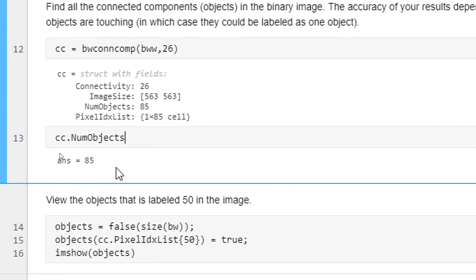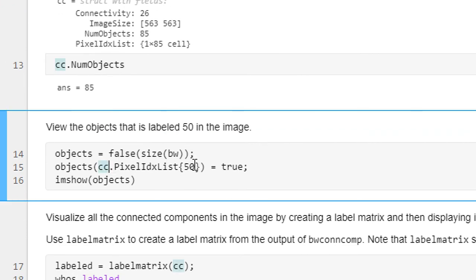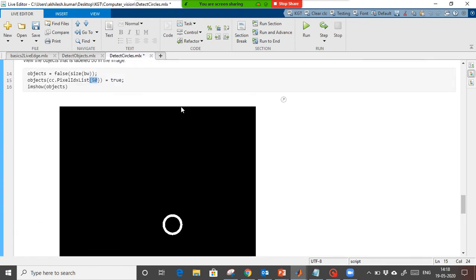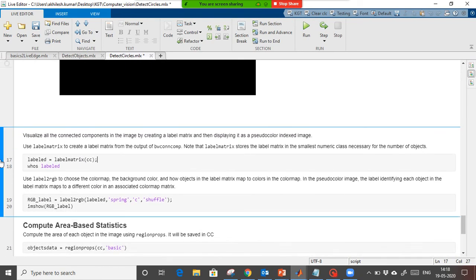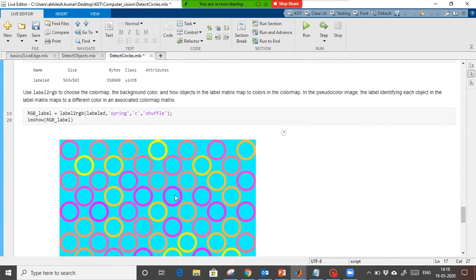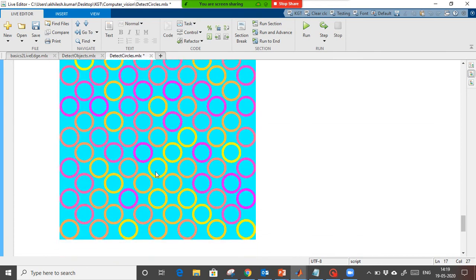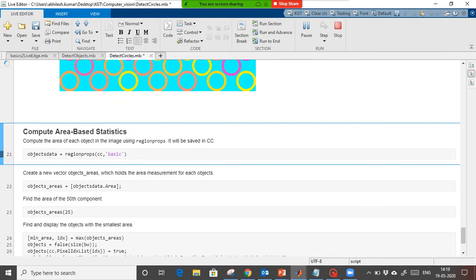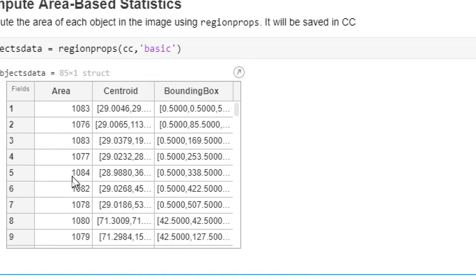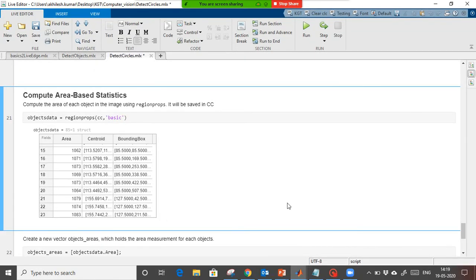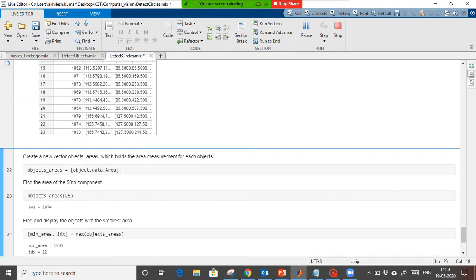Again we apply bwconncomp to identify how many circles there are — in this case the total number of circles is 85. We identify the circle at pixel index number 50. Then based on area, we can label the circles: the pink color you see represents circles with similar area. All circles were the same size, so the areas of all circles are almost the same. We also get the centroid and the bounding box.